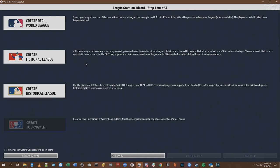You can also create a historical league. The create standard game and create historical game options are here still because custom games encompass everything. Because of the fact that it's custom, you could import anything you wanted to — this is your world to create however you'd like it. You can import historical leagues and do real fictional worlds. It's just going to depend upon whether or not your computer can handle the information. So in our situation, we're just going to create a fictional league because that's the easiest one to demonstrate how to do custom stuff.